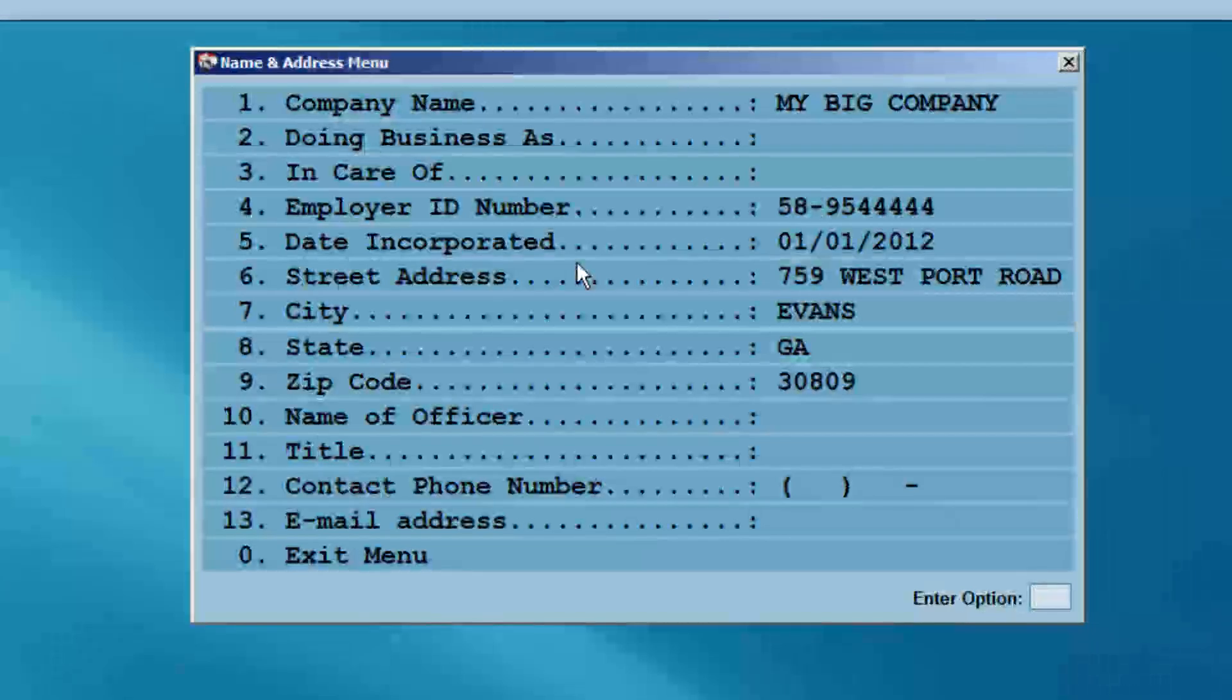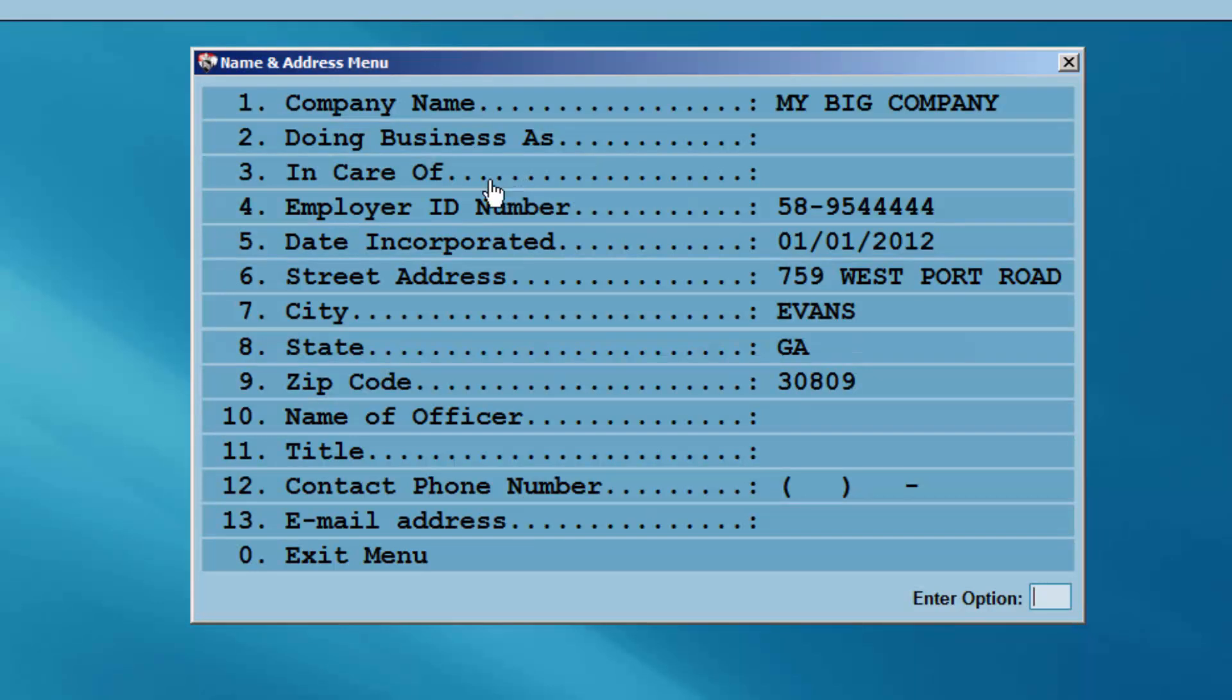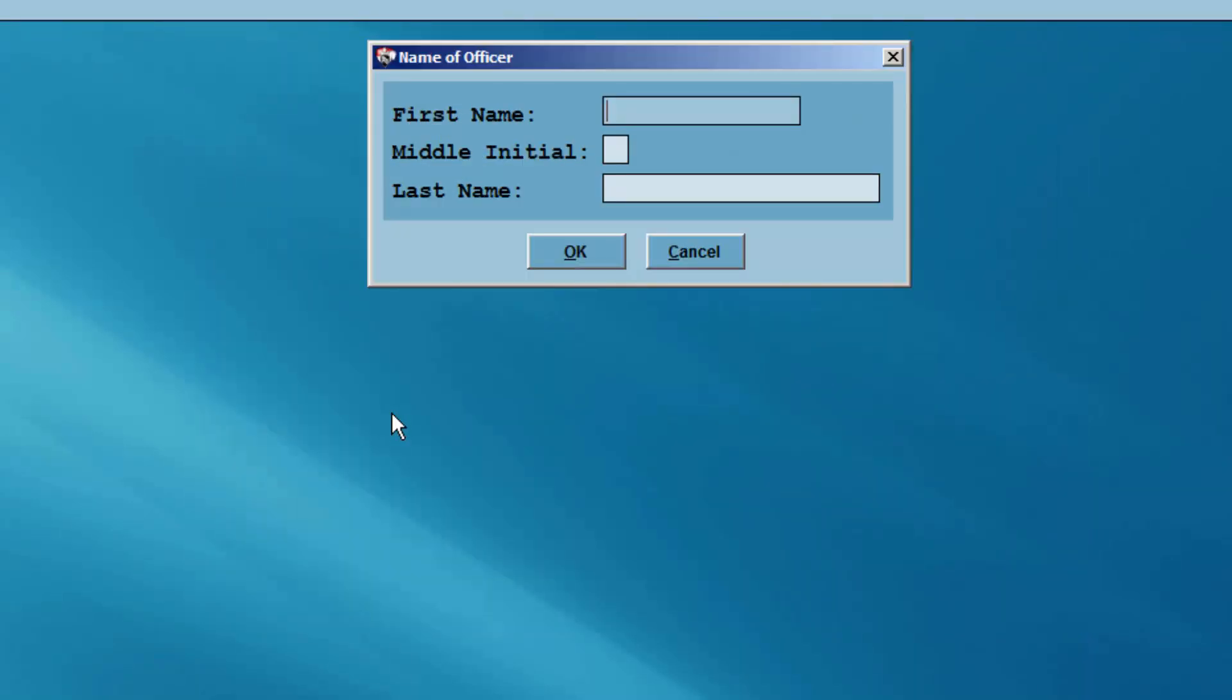At the name and address menu, you can make any corrections to the previously entered information, as well as enter the name of the company officer.